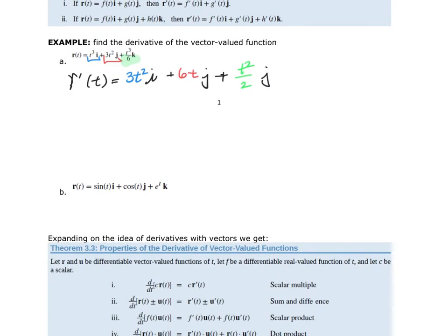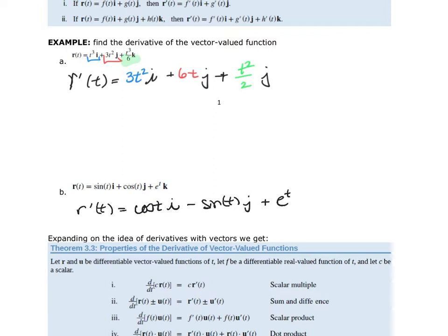Go ahead and pause the video and try the second example. For r prime of t: the derivative of sine is cosine, so that's cosine of t i. The derivative of cosine is negative sine, so negative sine t j. And e to the t is e to the t, so e to the t times the k component. These are all vector components, so write hats over them.